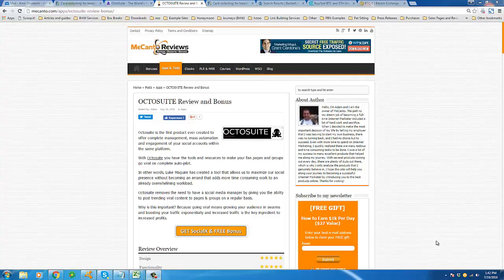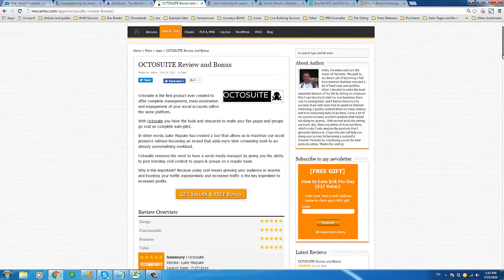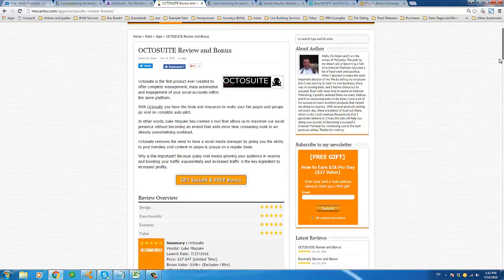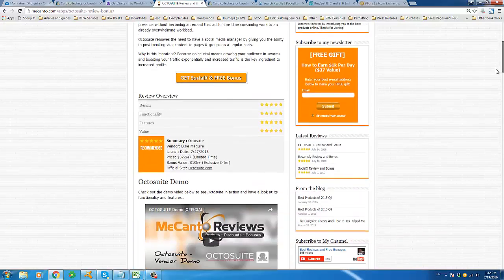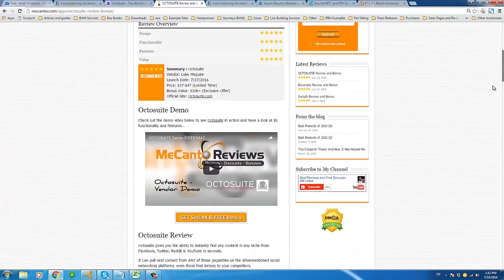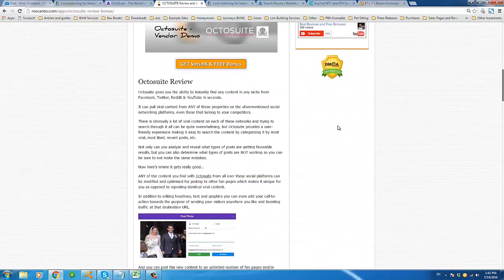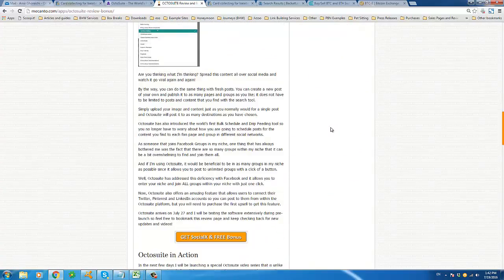Hey, this is Adam from MeCantoReviews and today we are looking at a very big upcoming launch which is Octosuite by Luke McGuire. Before we get into the product itself I am just going to go over basically an introduction of what it is as we scroll through my review page here, which is what you're looking at.